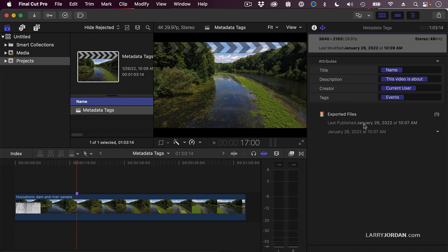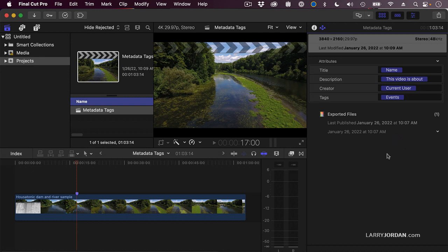Notice also that it shows us every time this project was exported. If I export it more than once, it'll all be listed, and I could, if I want, open it from the finder, except I always move my files, so I never worry about that.